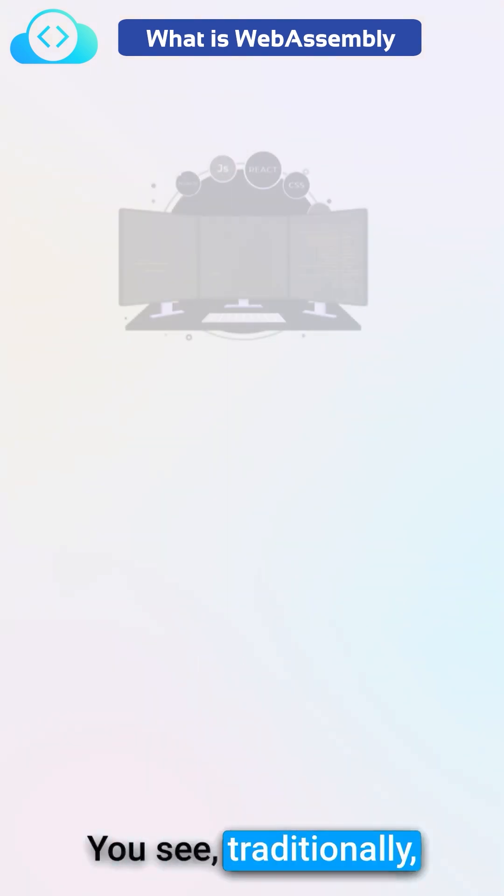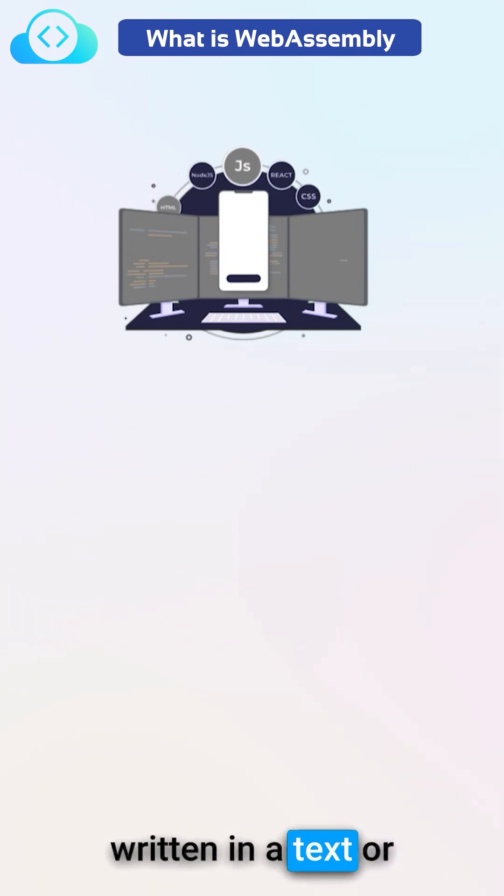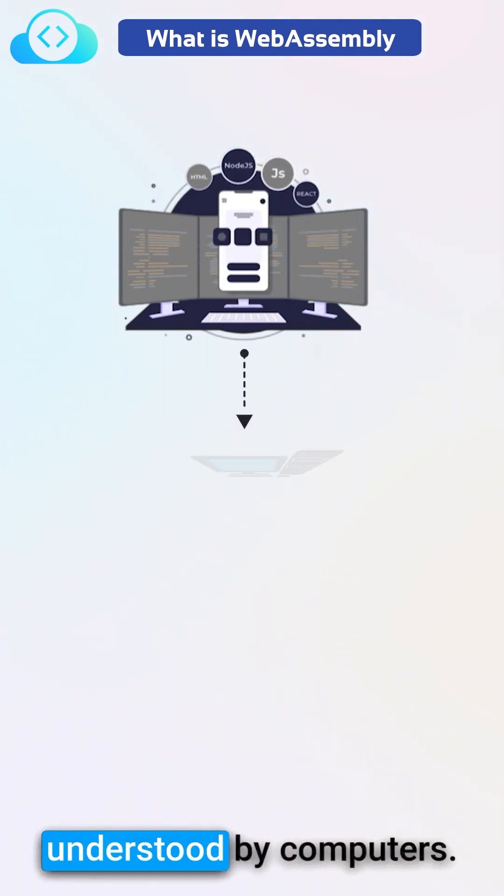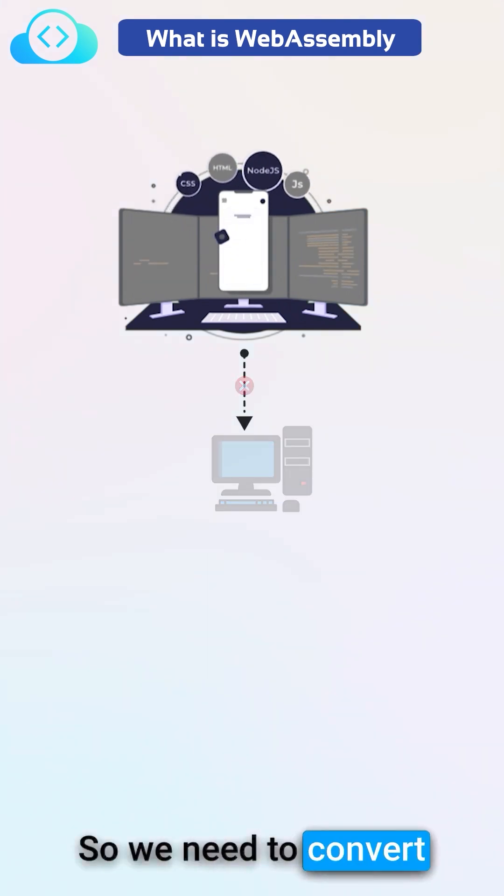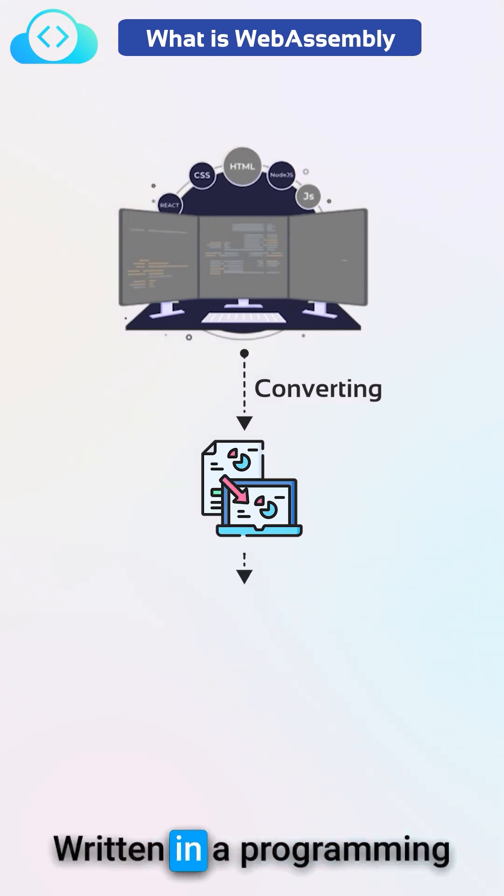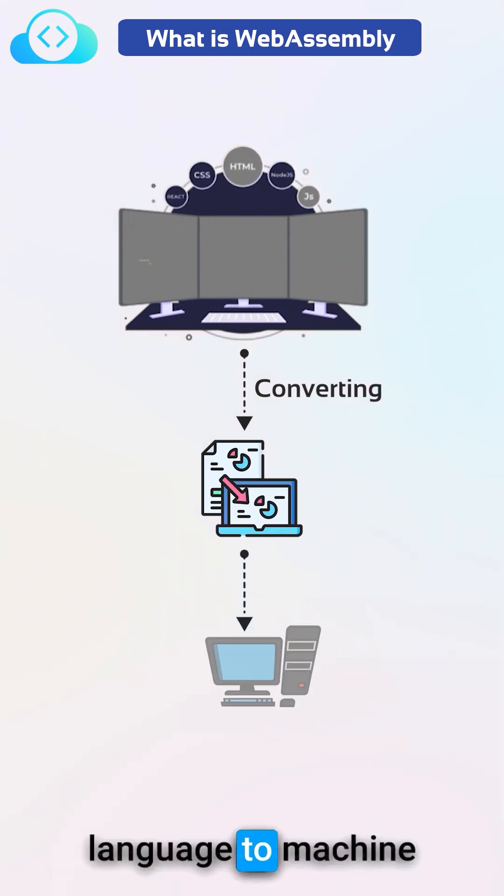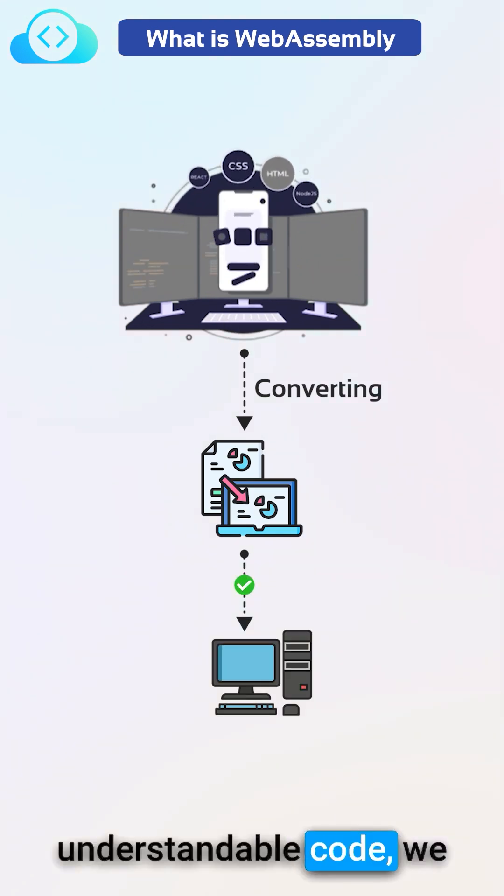You see, traditionally programming languages written in a text or code format cannot be understood by computers. So we need to convert a given source code written in a programming language to machine understandable code.